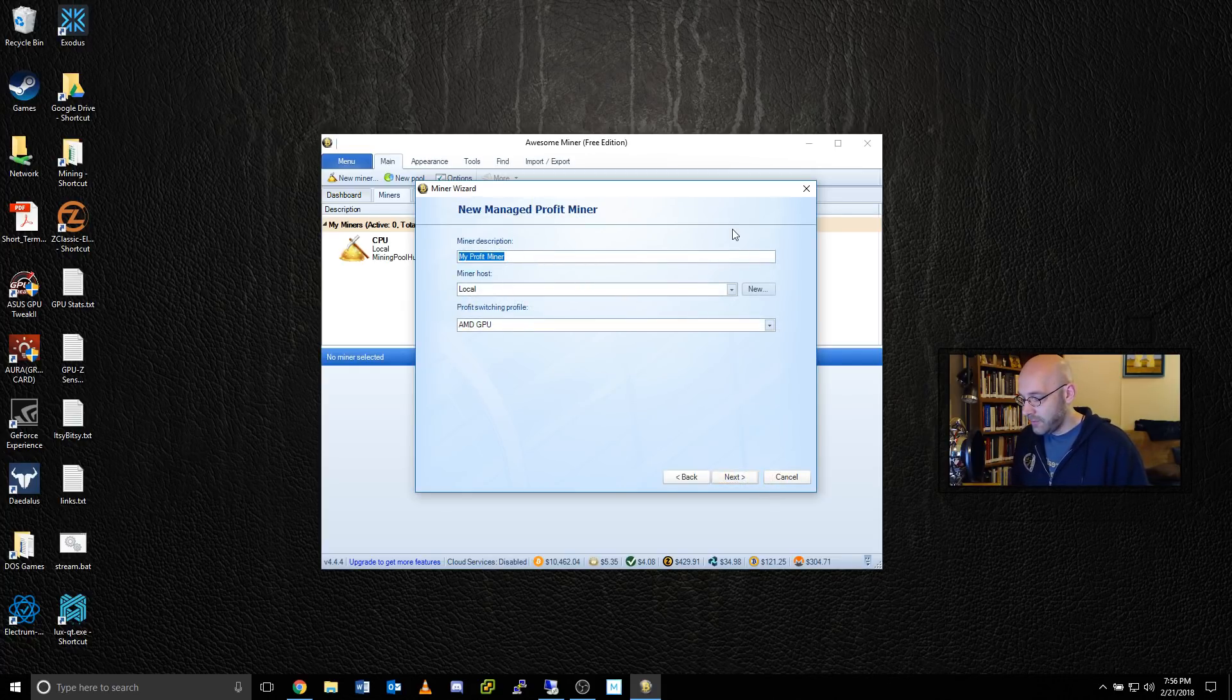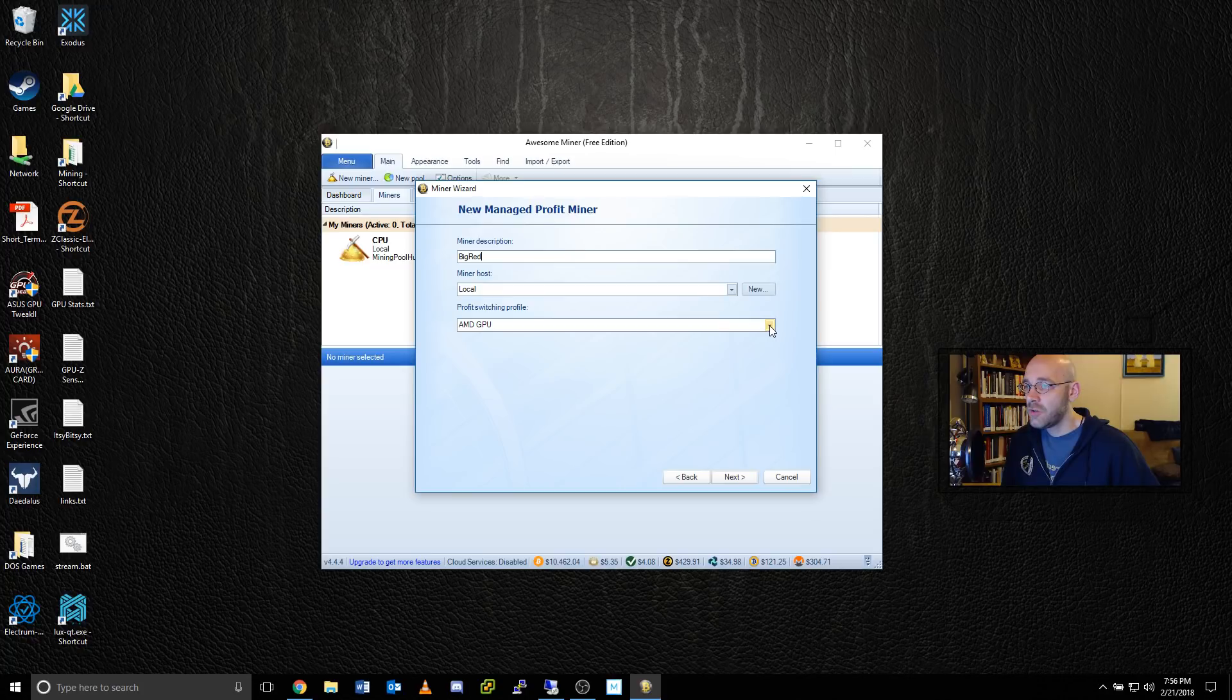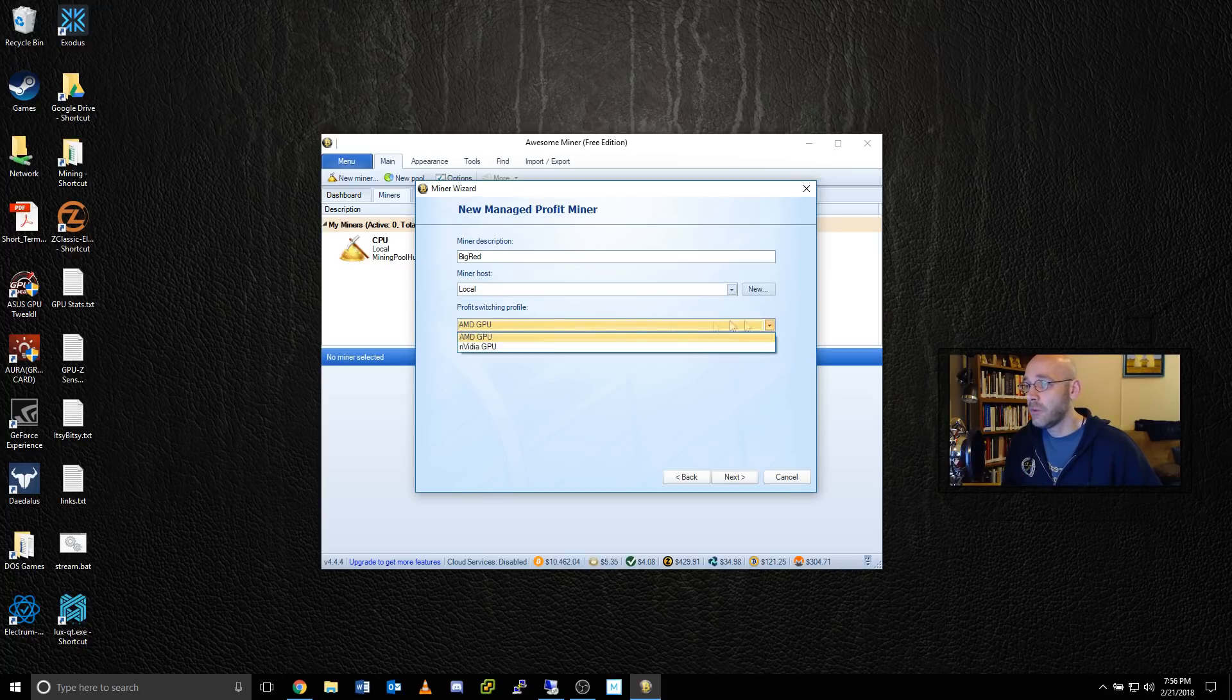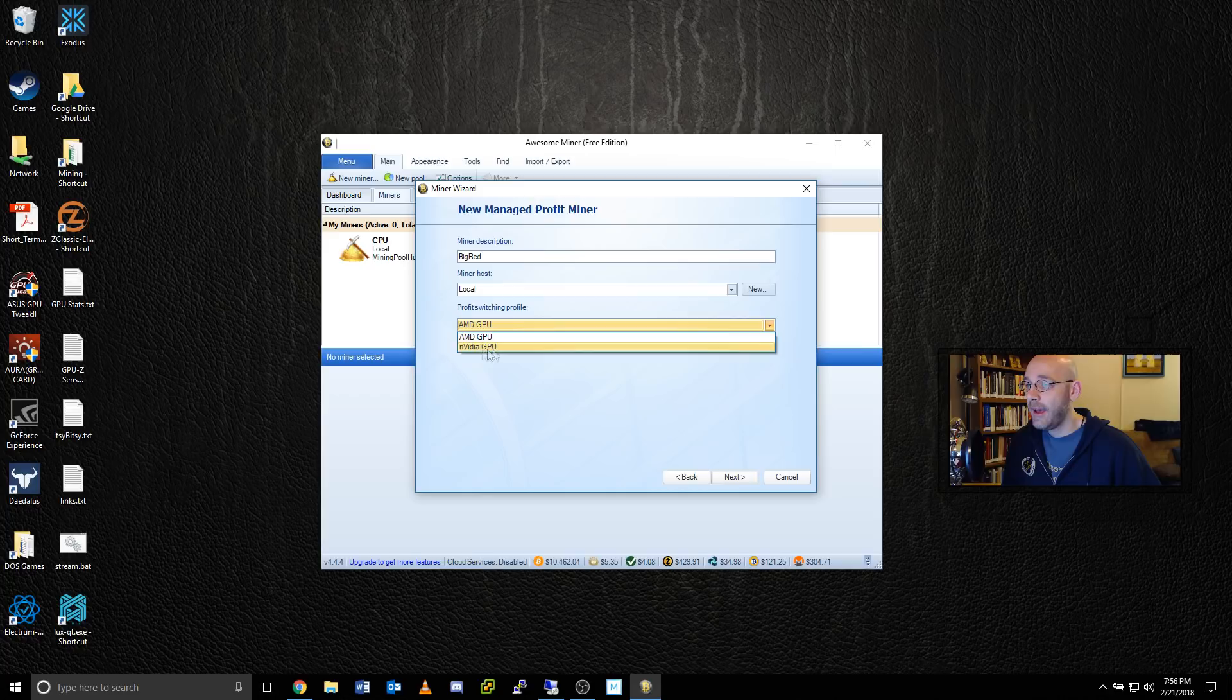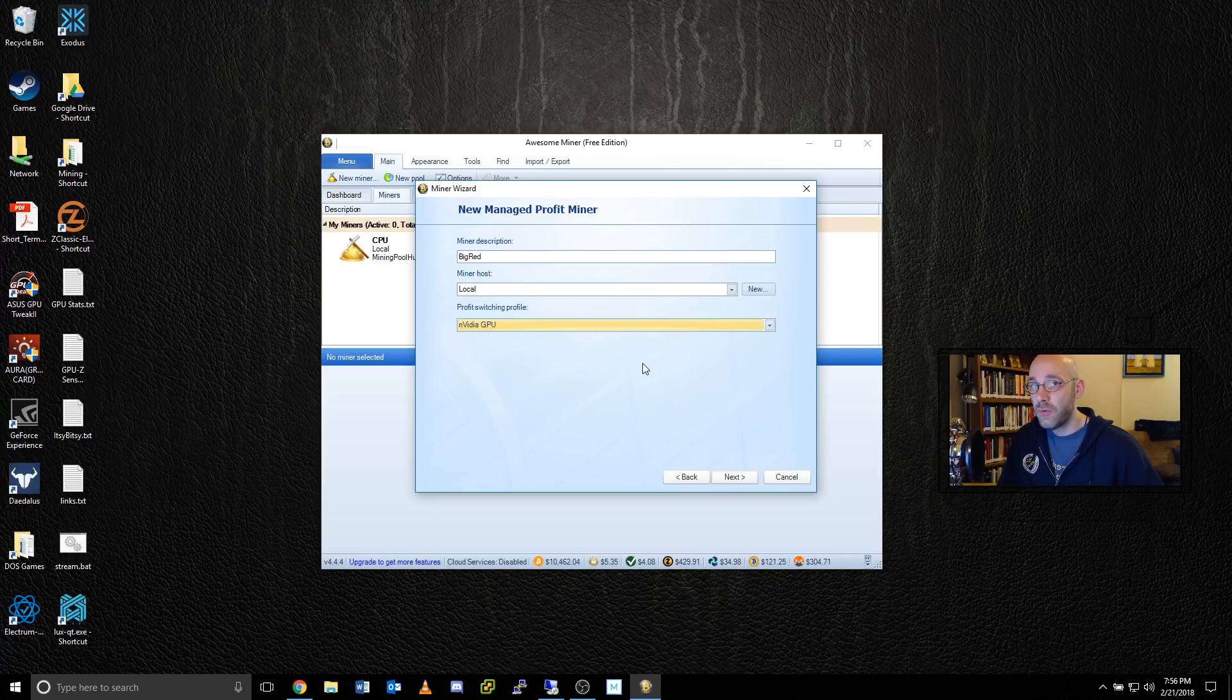From here, I can go ahead and give my miner a name. I'm going to call mine big red. The miner host is local. And then for your profit switching profile, be sure to choose whichever one matches your graphics card. So in my case, I have an Nvidia GPU, so I'll just go ahead and click on that. What this does is it makes sure that the mining software that's used is tailored for your equipment.